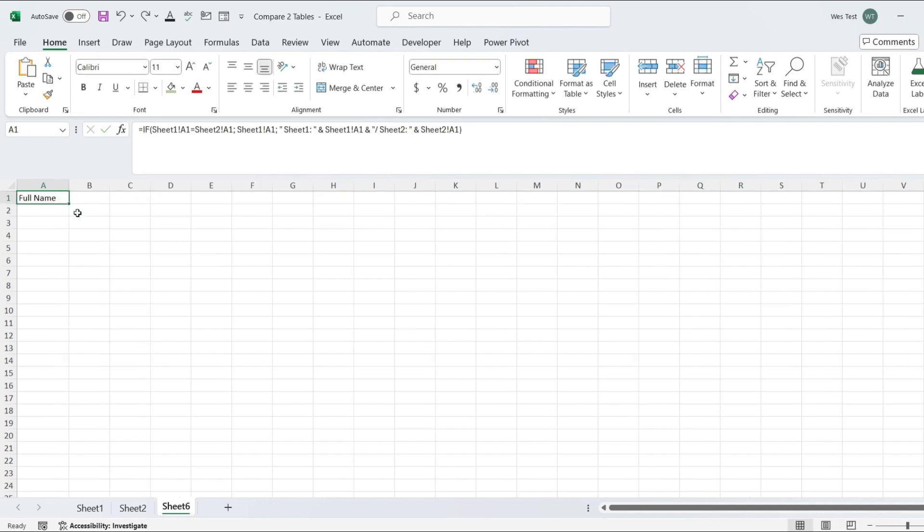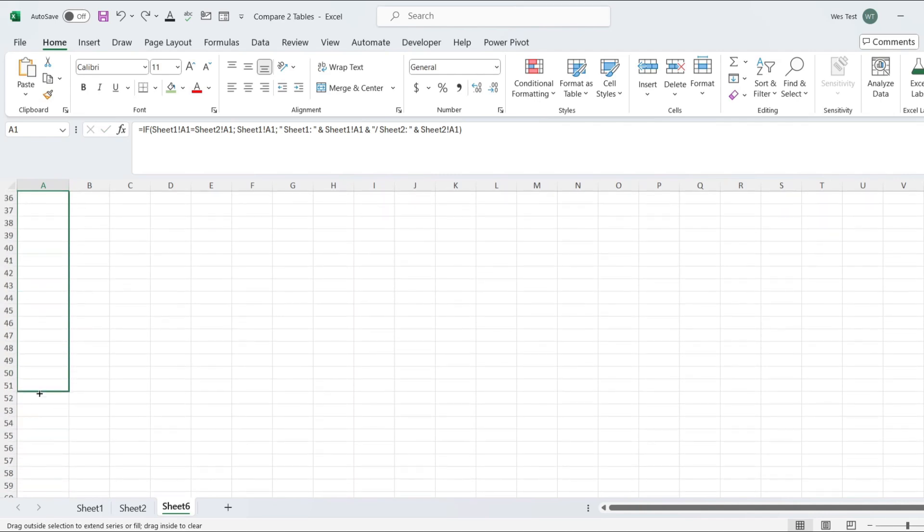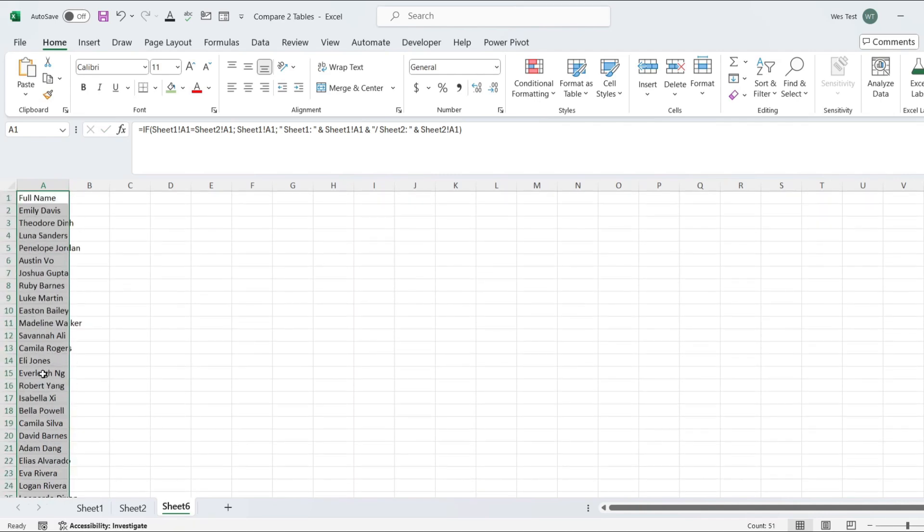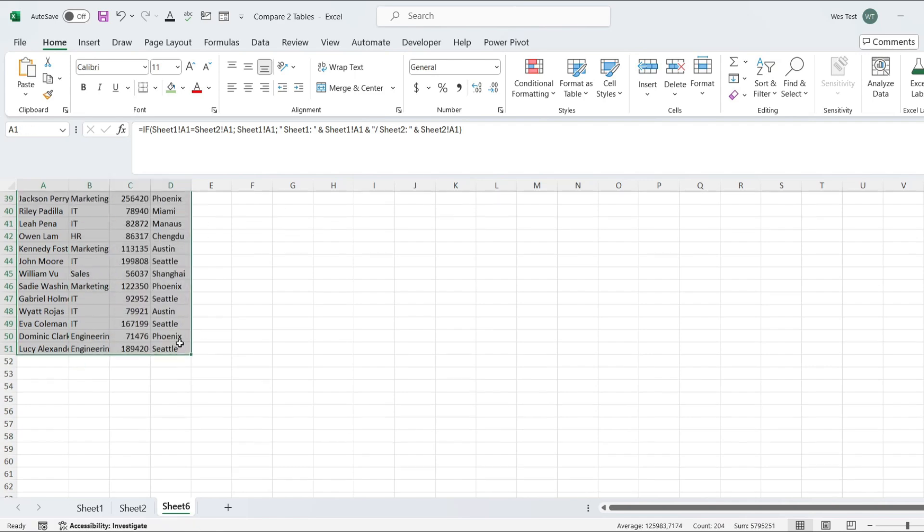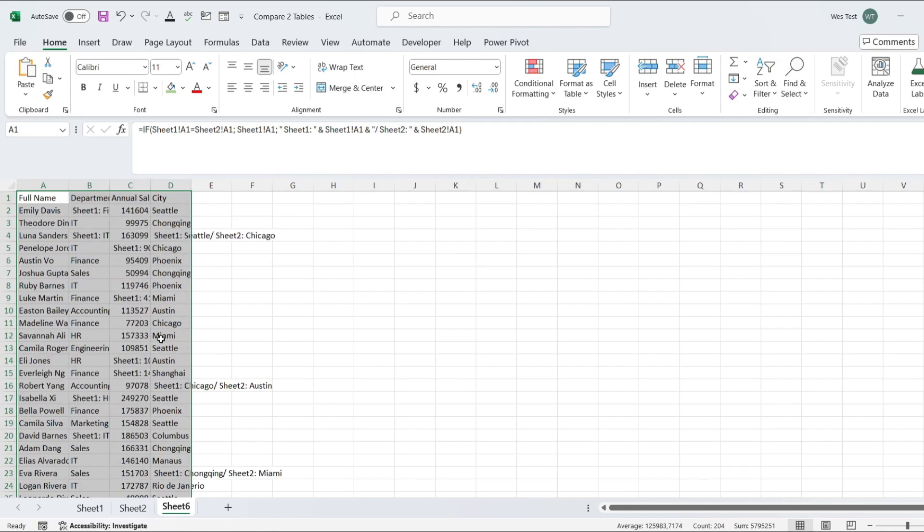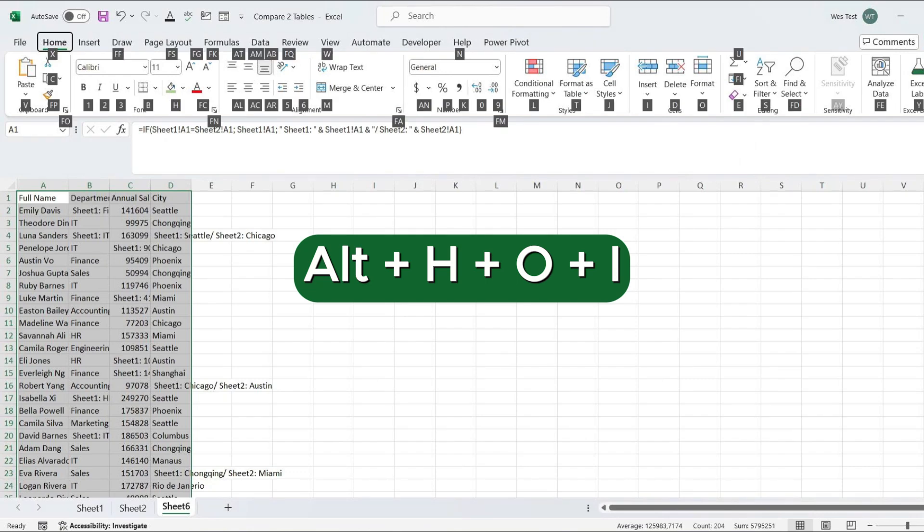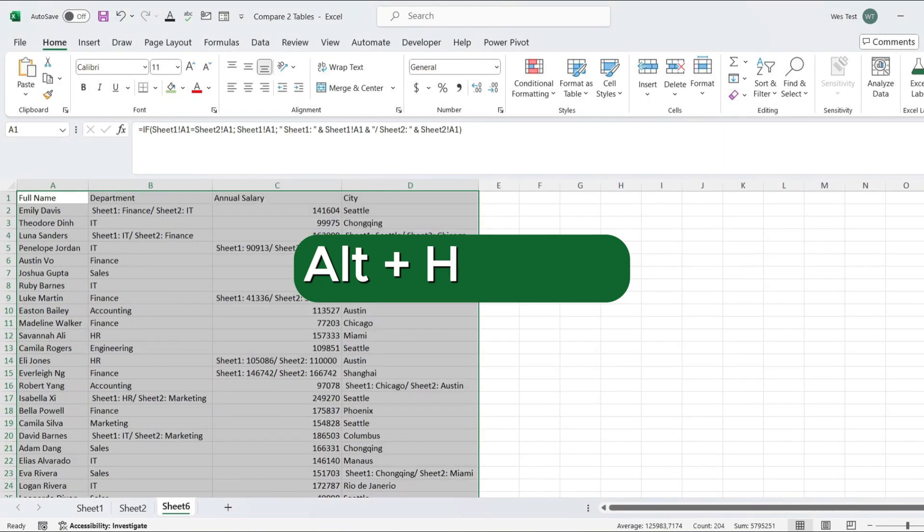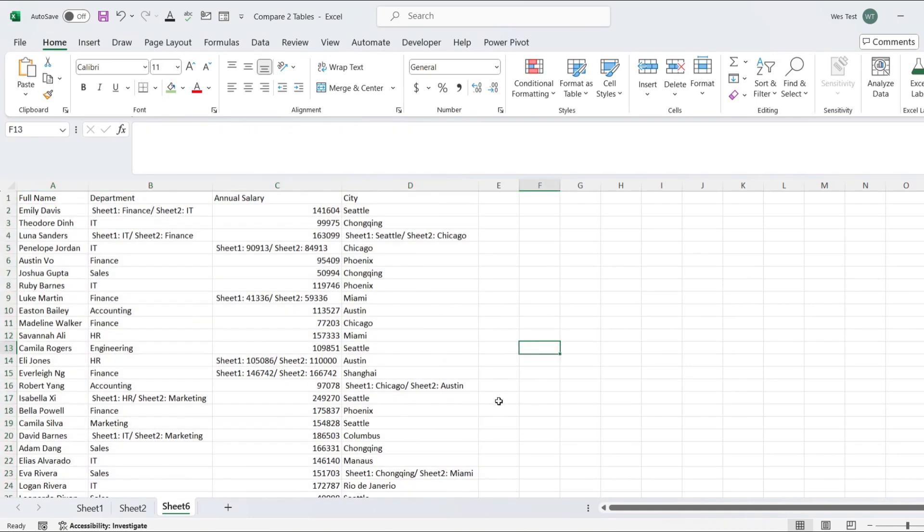Now let's drag the formula for all the cells. Let's resize it to auto-fit the column width. Press Alt plus H plus O plus I. When the values are different, we get the values with labels for two sheets.